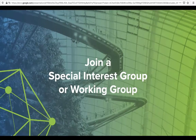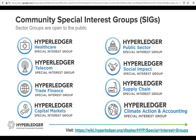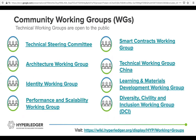You can also join a special interest group or a working group. We have quite a few special interest groups — you can choose one of interest to you, hang out, read the archives, and join a meeting and jump in. We have a number of working groups as well. If you have a particular passion around identity or learning materials, we have working groups for that. We also have a very active diversity, civility, and inclusion working group.